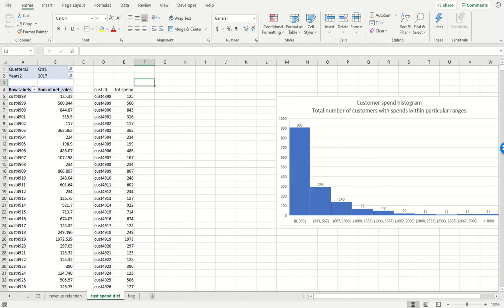Next we're going to get the Pareto curve or Pareto chart from the customer spend distribution data. Remember, a Pareto chart is basically the total amount of sales coming from the top X percent of your customers, where we're varying X percent from 10 percent to 20 percent, etc. So the first step to being able to do this is getting the rank of every customer.